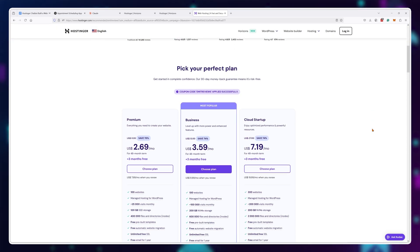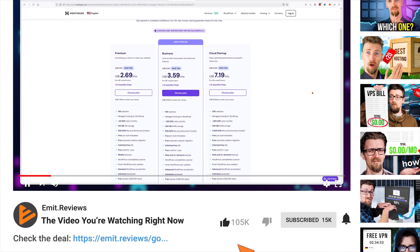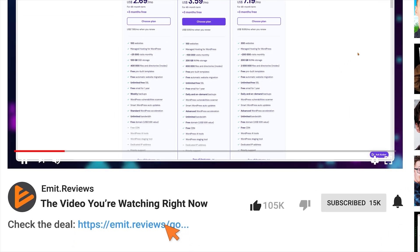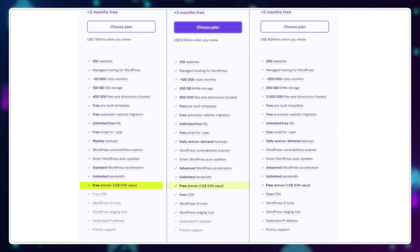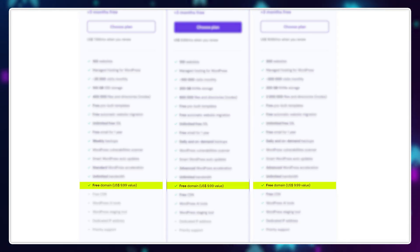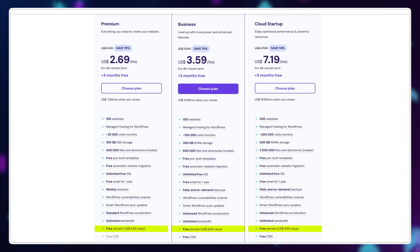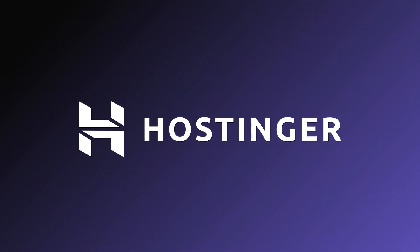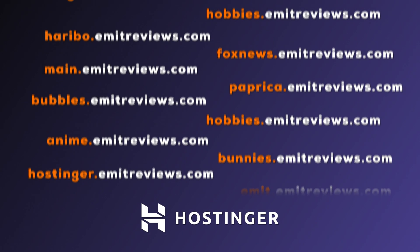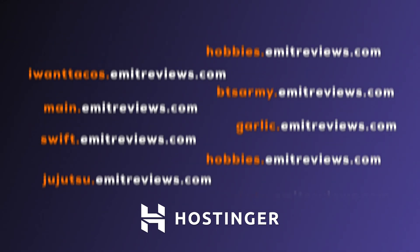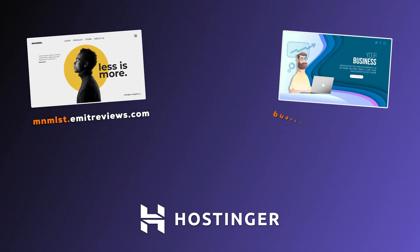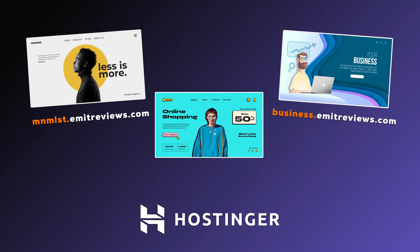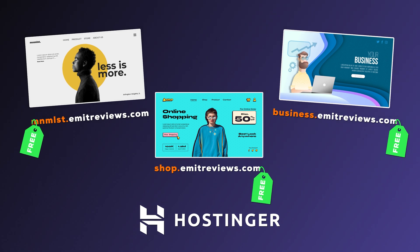You can get one with a 10% discount by using the links in the description together with the code EMITREVIEWS. You also get a website name that you can use to make your website or project available online. Additionally, Hostinger allows you to create unlimited subdomains. So you'll have custom names for all of your projects without spending anything extra.